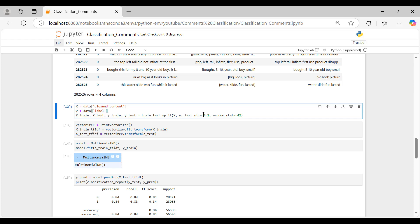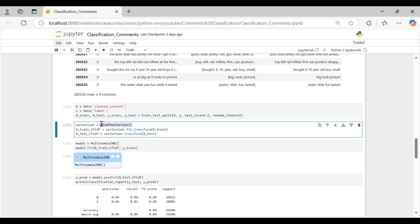Next, we split the data into training and testing sets, with 20% of the data reserved for testing to evaluate the model's performance on unseen data. To transform the clean text into numerical format, we use TF-IDF vectorizer, applying fit-transform on the training set and transform on the test set.